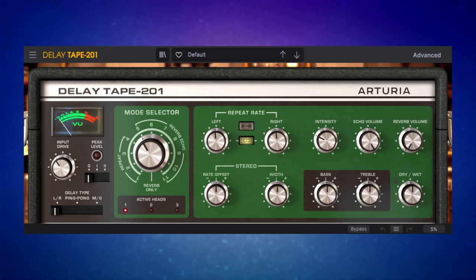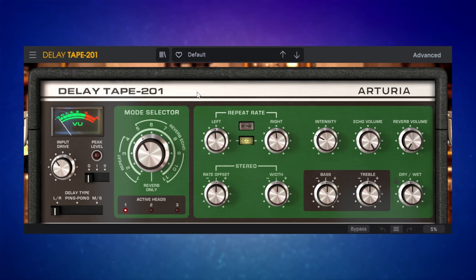Moving on there, we have this Tape Delay 201, a wonderful analog sounding delay plugin. Very, very useful indeed.